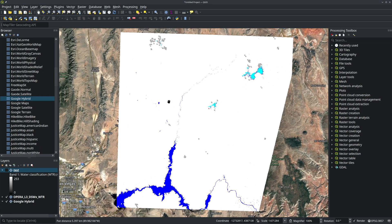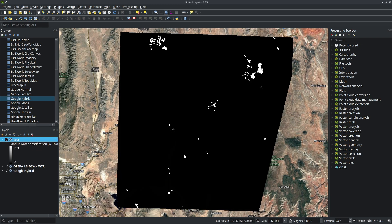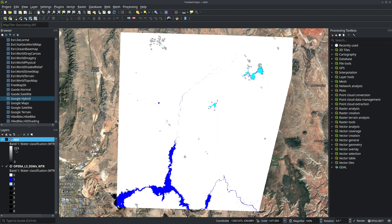So for example, you might have some raster dataset downloaded from somewhere. When you open the dataset in QGIS, it looks like this — it already has the color map. But after you run some computation and then save the imagery using Python, if you open it again, it might look like this — basically, you lose the color map. So it'd be nice to add the color map directly to the imagery so that when you open it in QGIS, it's still going to look correct. This is what I'm going to show you.